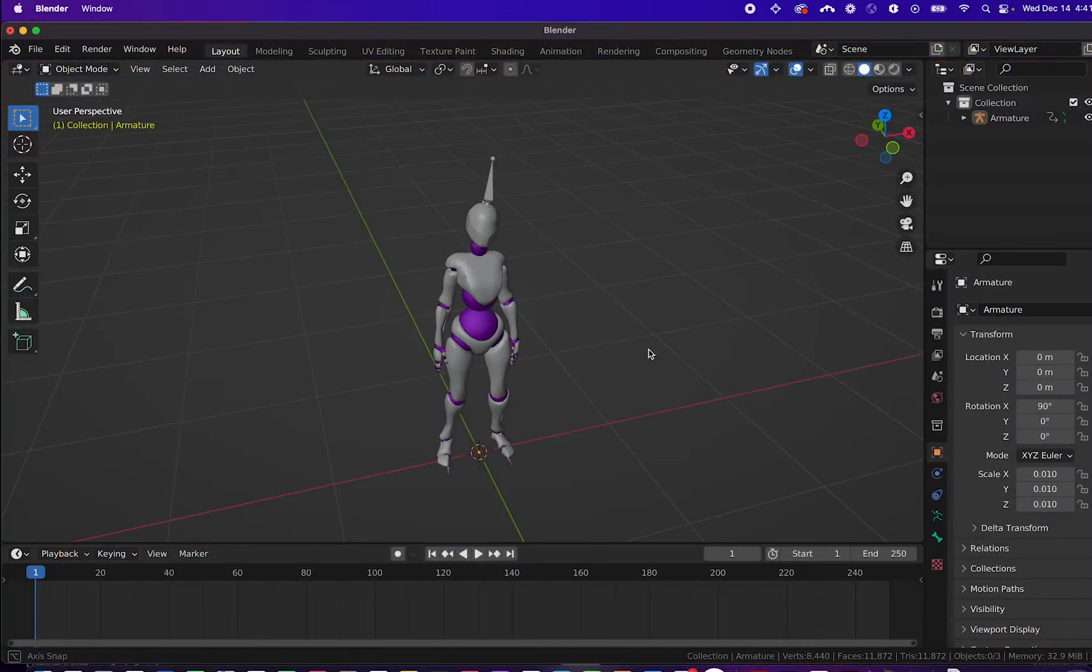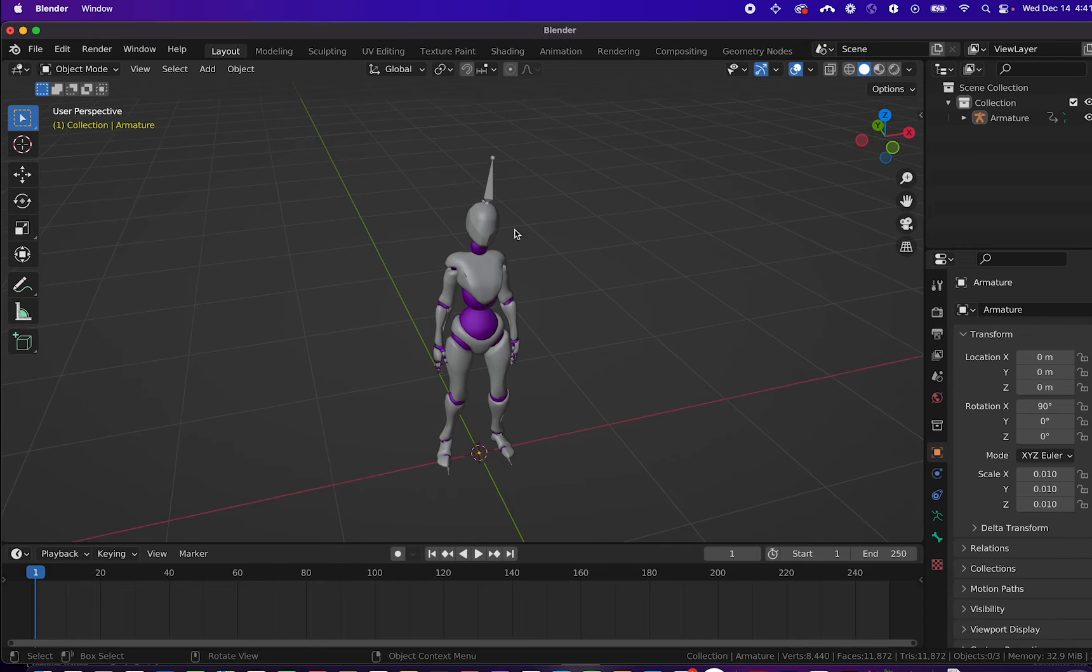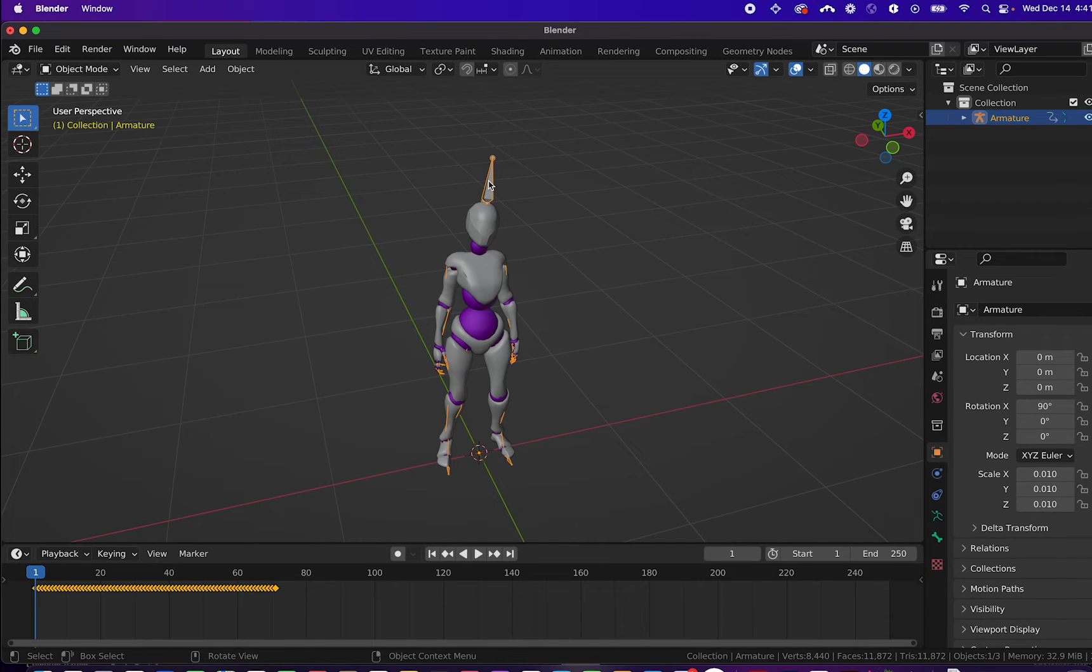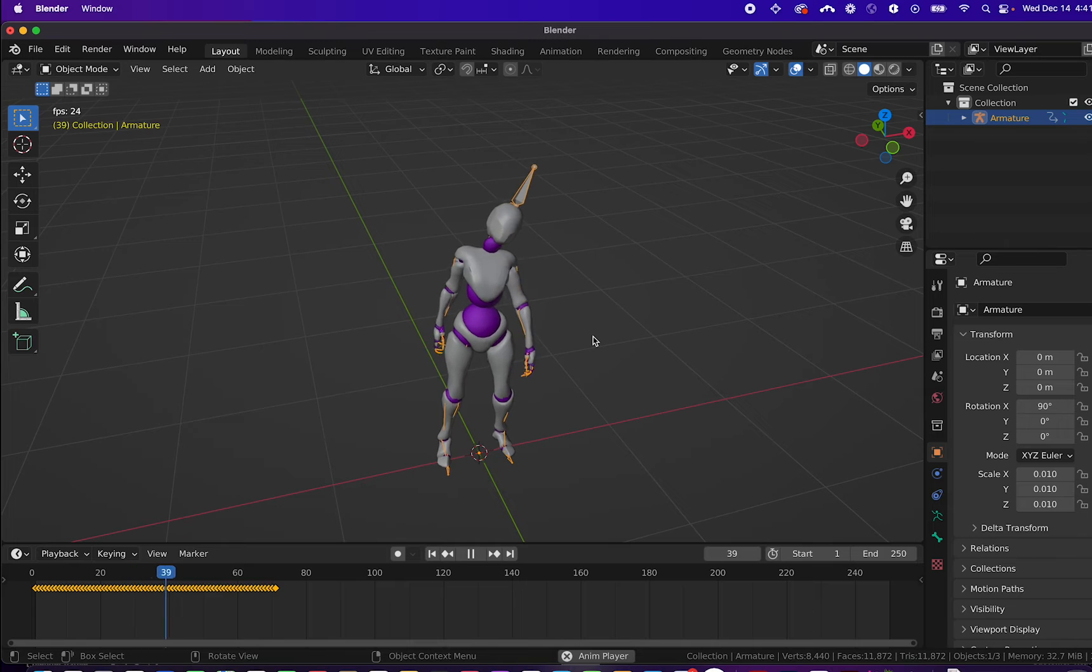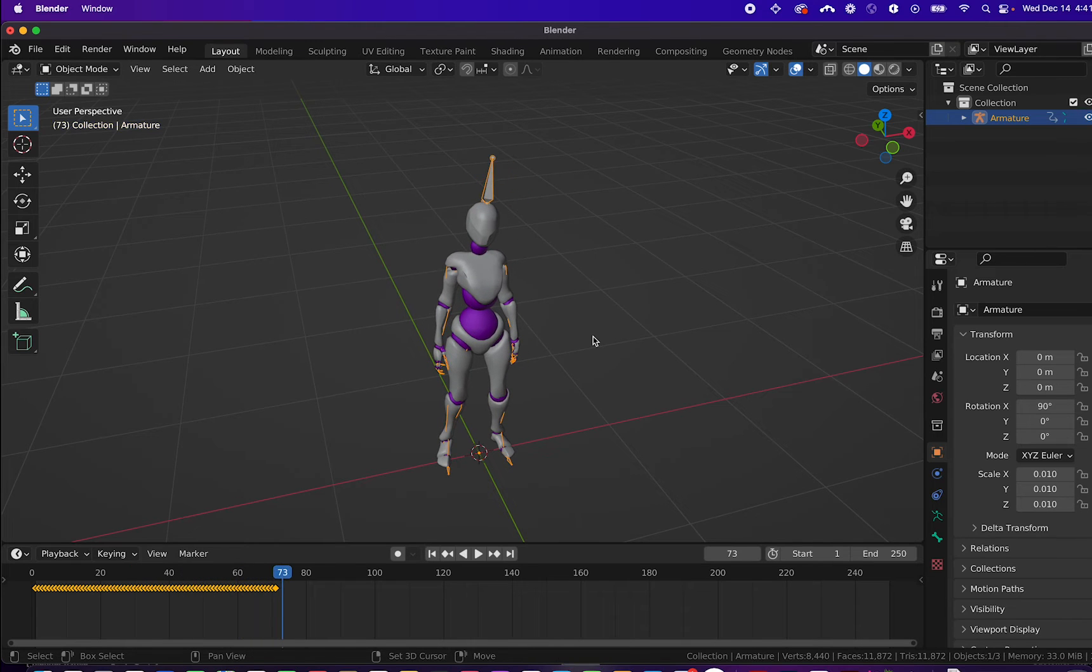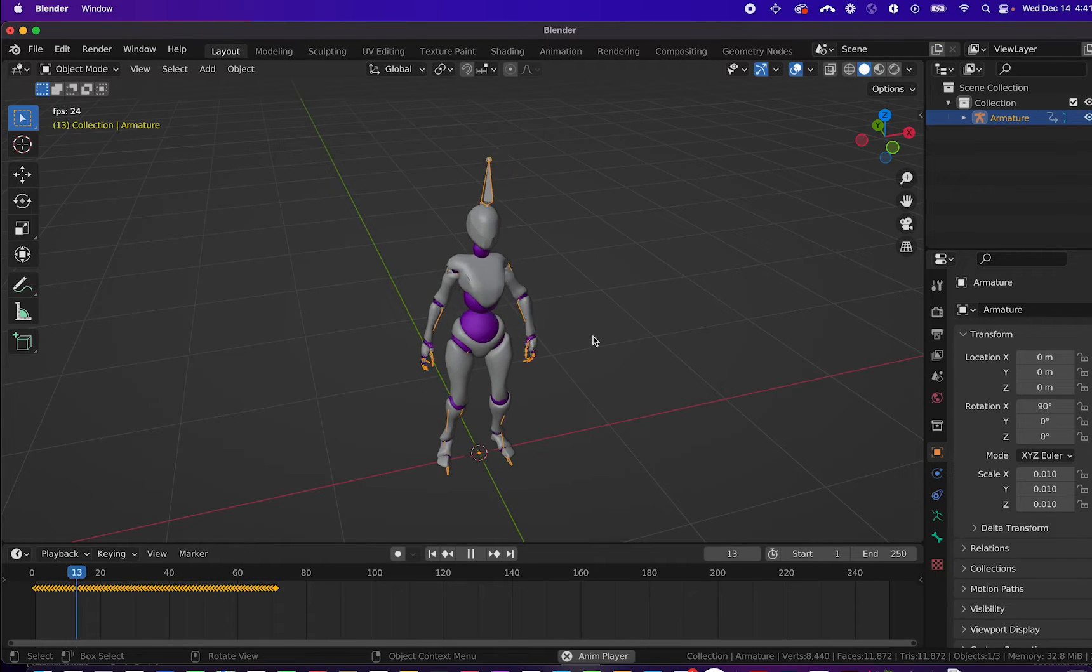Now we can head back into Blender and import one of our FBX files. Here I imported the happy idle FBX file. You can see when I play the animations.